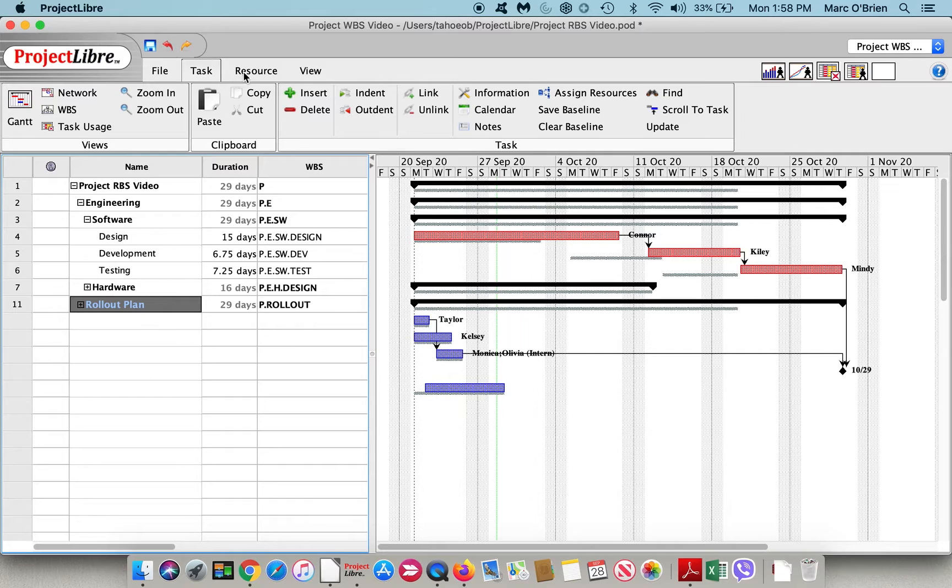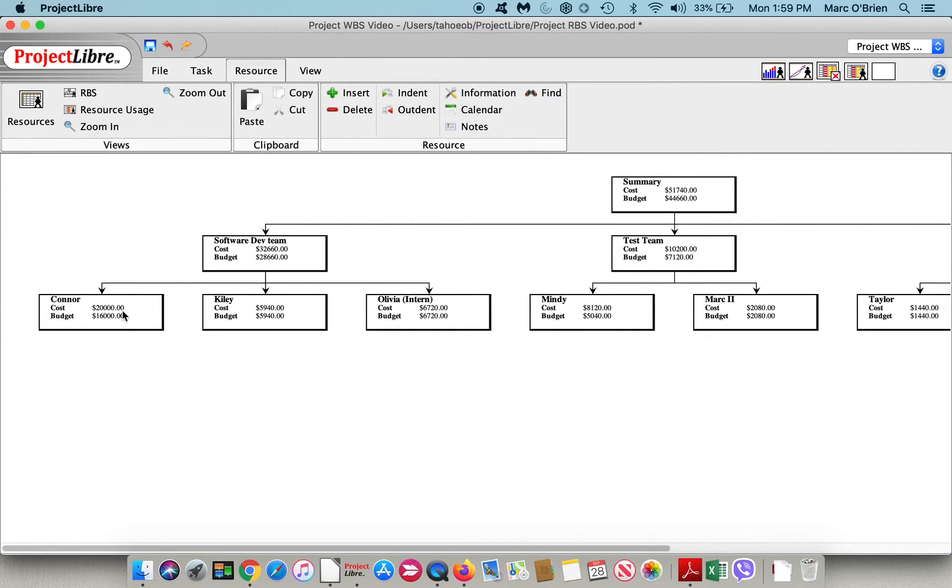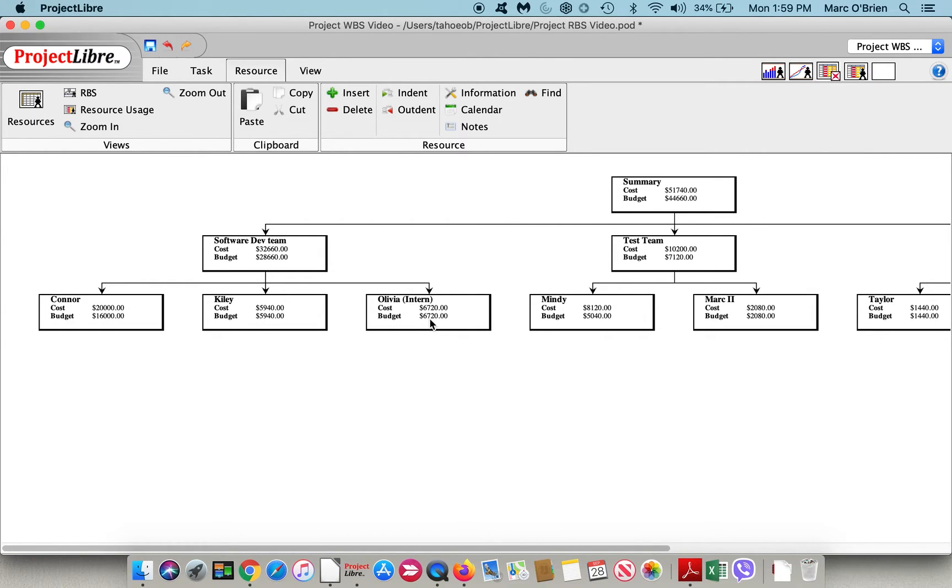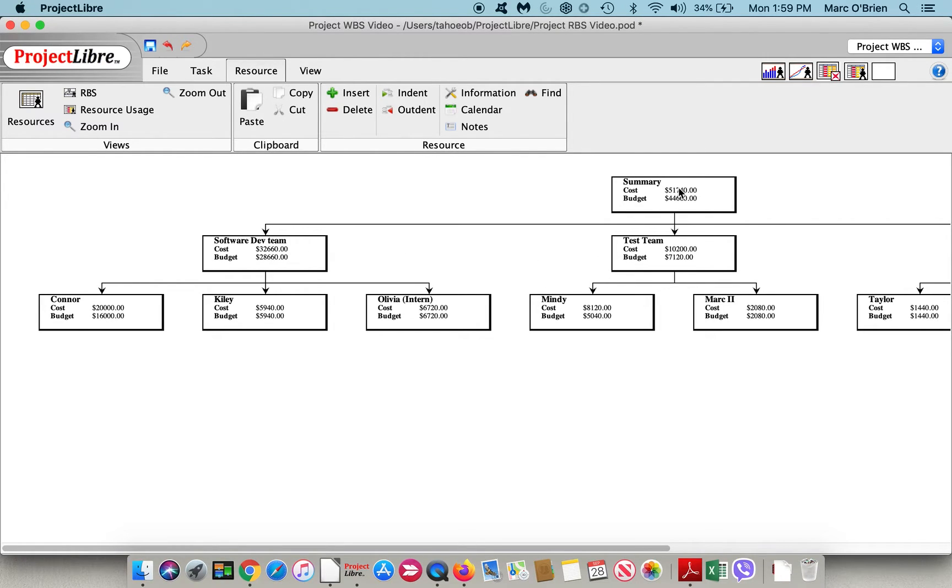If I go back to the resource breakdown structure, you can see there's a deviation. The budget was $16,000 for Connor, and the current cost is $20,000. Olivia, $270,000. Mindy was $5,000, and roughly now it's $8,000. So you can see as it rolls up to the test team, there's a deviation. Same with the software development team. We have a difference between the budget and the cost, and both of those teams roll up with a delta for the entire project summary.